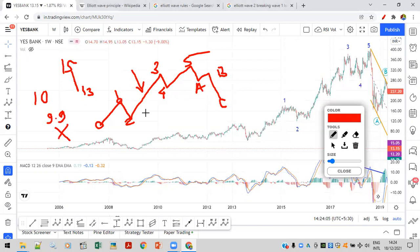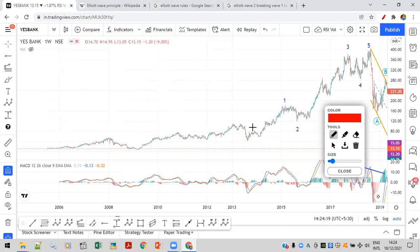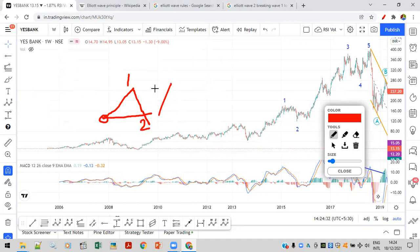The other rules are: wave three should not be the shortest, and wave four should not break the top of wave one. These are the three major rules. The key rule for this video is that wave two should not break below the start of wave one. If it does, it's an incorrect count and you have to recount.